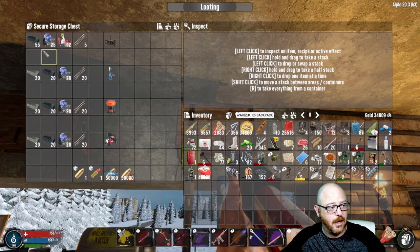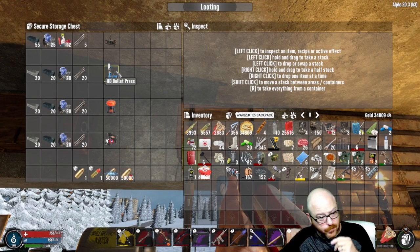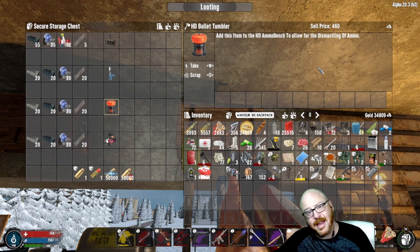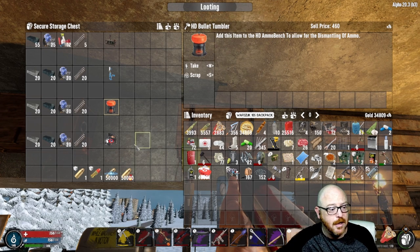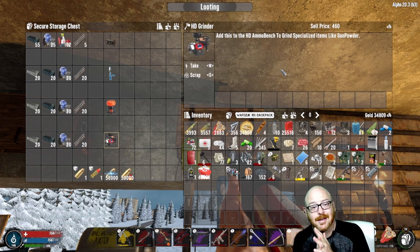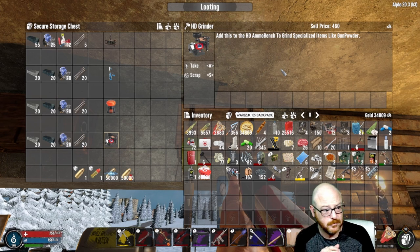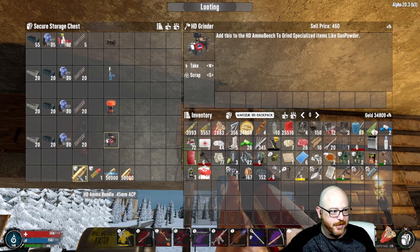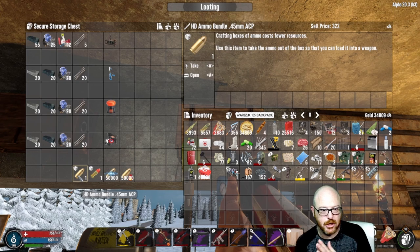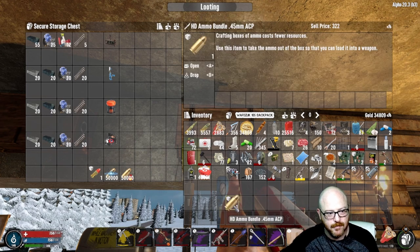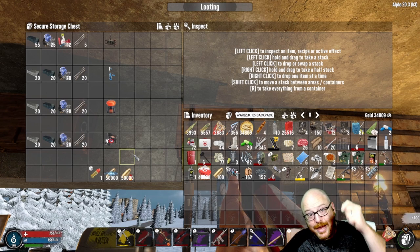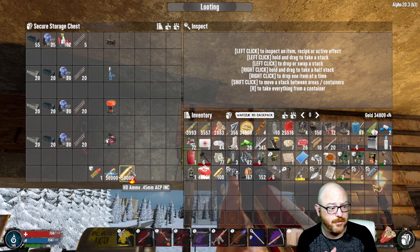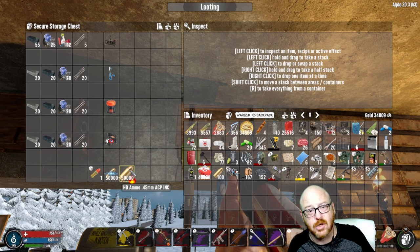Lastly we have the HD ammo bench — same materials to make as the others. There are three inserts: the bullet press for production of ammo, the tumbler to dismantle ammo you don't want in order to get components back, and the HD grinder which grinds specialized items for things like gunpowder. One of my favorite things in this bench is making ammo bundles — it's cheaper than individual bullets and each bundle gives you 100 ammo. You're also able to make shocking ammo and incendiary ammo through this bench, which are really good later in the game to help slow down hordes.